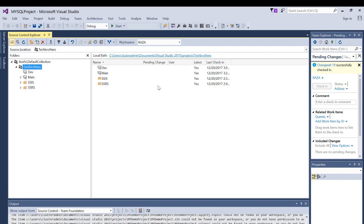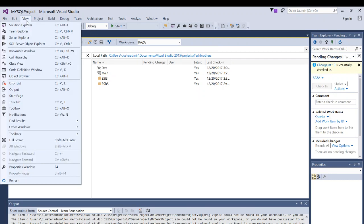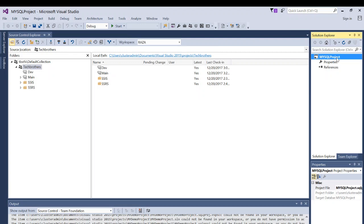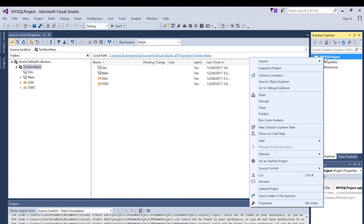Now let's say I've worked on this project all day and I'm ready to add it into TFS source control. If you don't see your project in Solution Explorer, click on View and then Solution Explorer. Here's the project — right now it's empty, but in your case there would be a lot of code here. To add this project to TFS source control, right-click on the project, click on Source Control, and click on Add Project to Source Control.